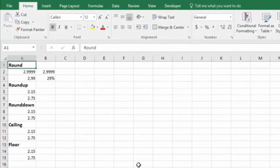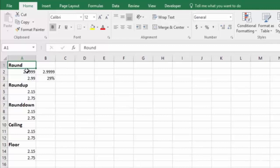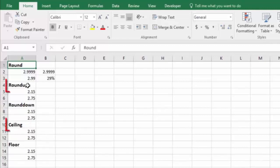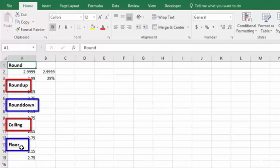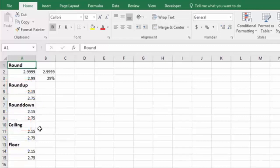You'll see I have this broken down into five different rounding functions. We have the basic round function, we have round up, round down, ceiling, and floor. Round up and ceiling are very similar, and round down and floor are very similar. But I'm going to show you some subtle differences between them so that you know how to use them.